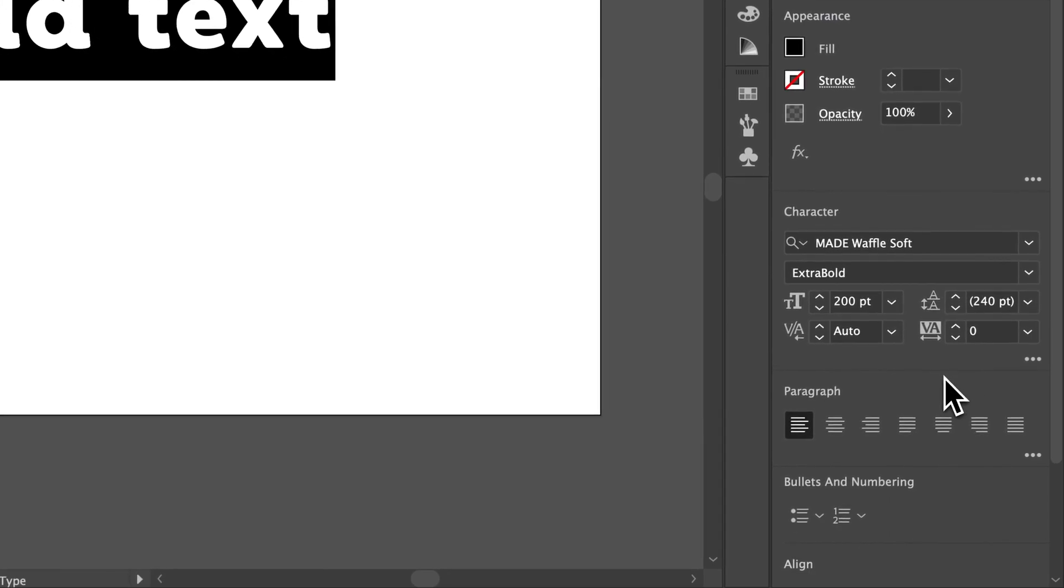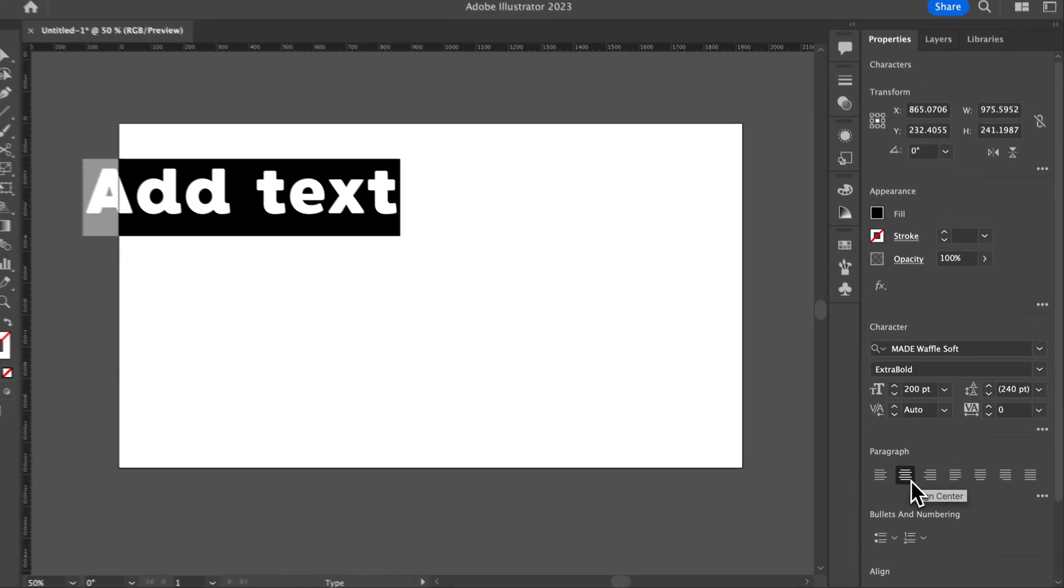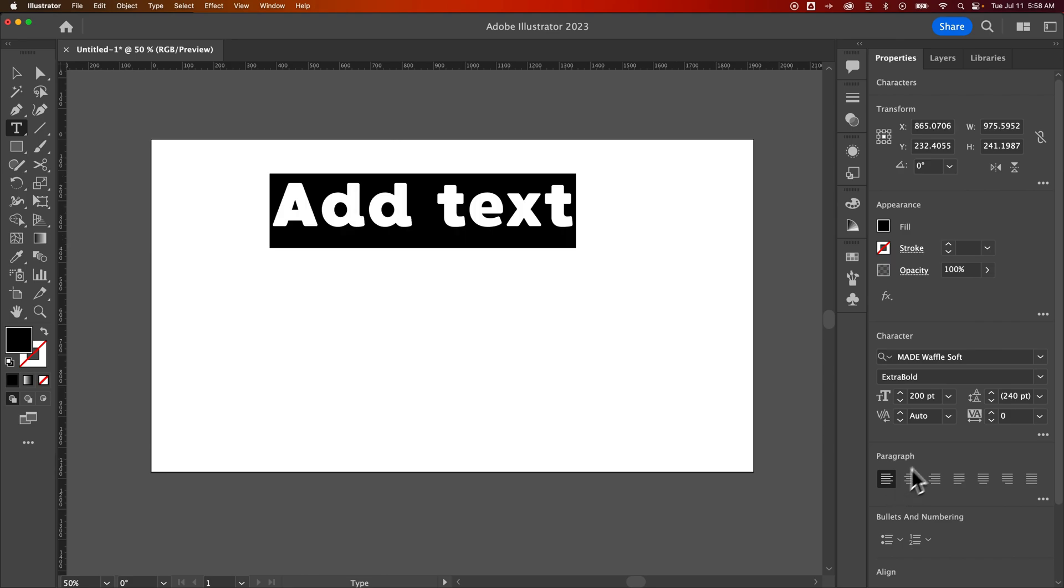Now let me show you something else. We do have paragraph options down here so you could center the text or align it to the right. That looked weird but that's just because it's moving like the anchor point of the text. You would just move the whole piece of text after. We have all these panels over here in the properties panel.